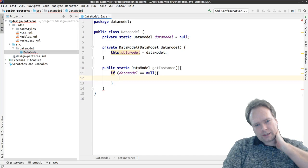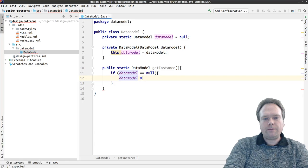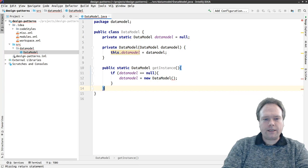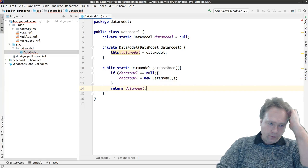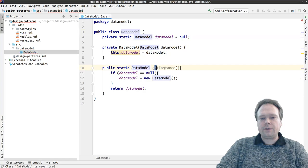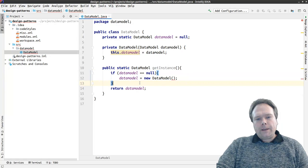We lazy initialize it. Of course, we could also have eagerly initialized it instead, but now we are lazy initializing it. We do data model equals new DataModel, then we get a new data model and return the data model in the end. That means that the whole program and all the classes that need a data model will use the getInstance method to get an instance of the data model.